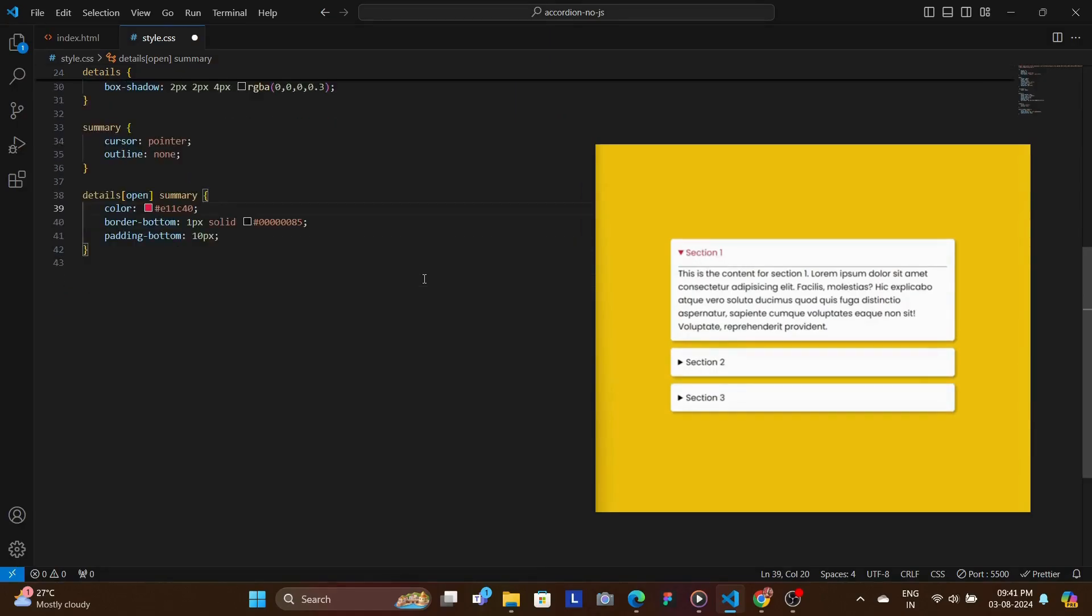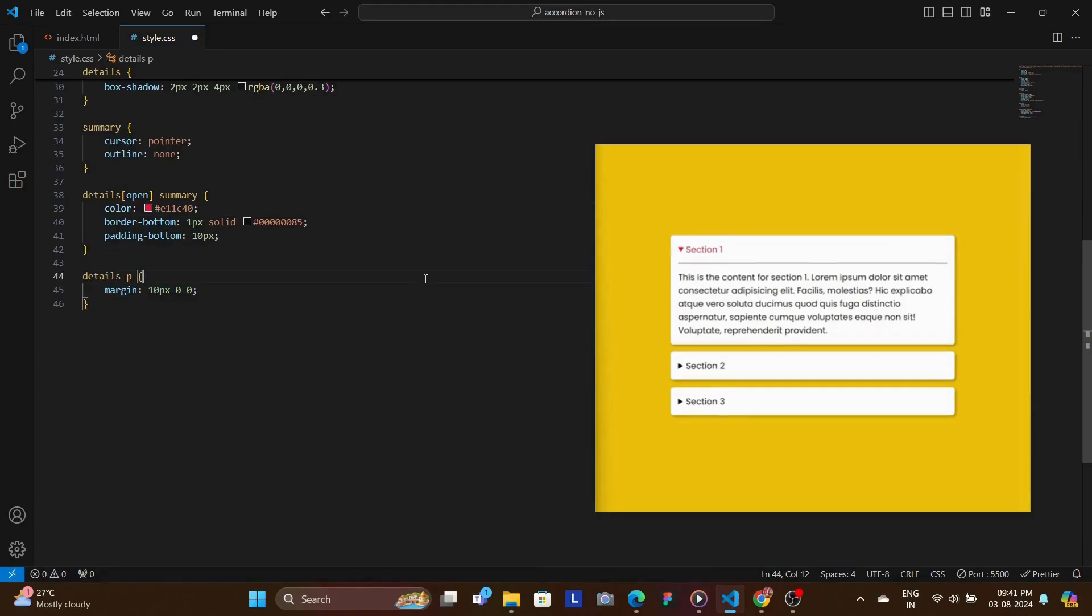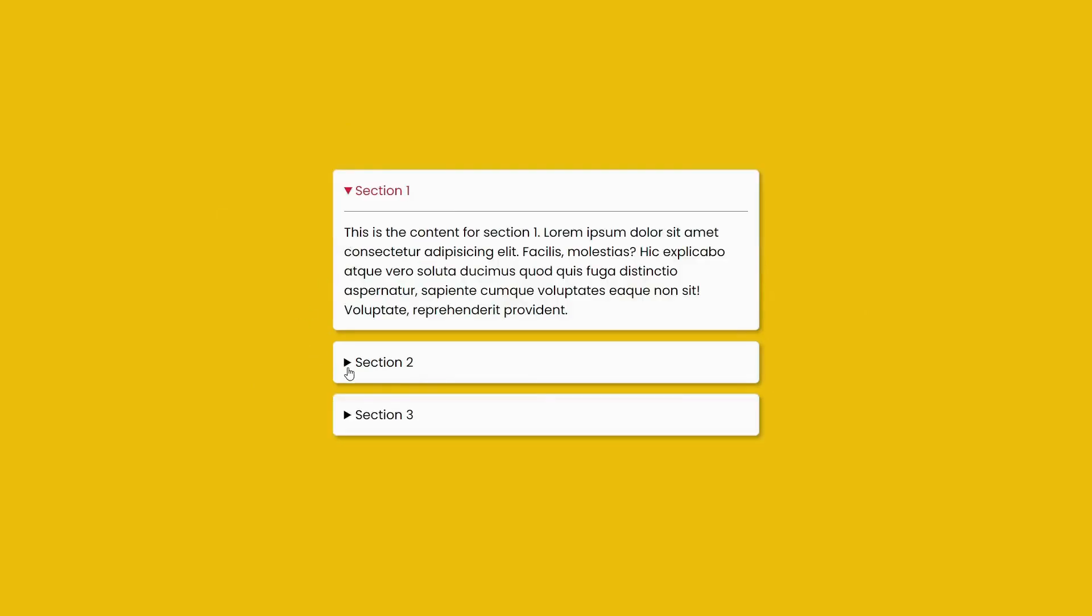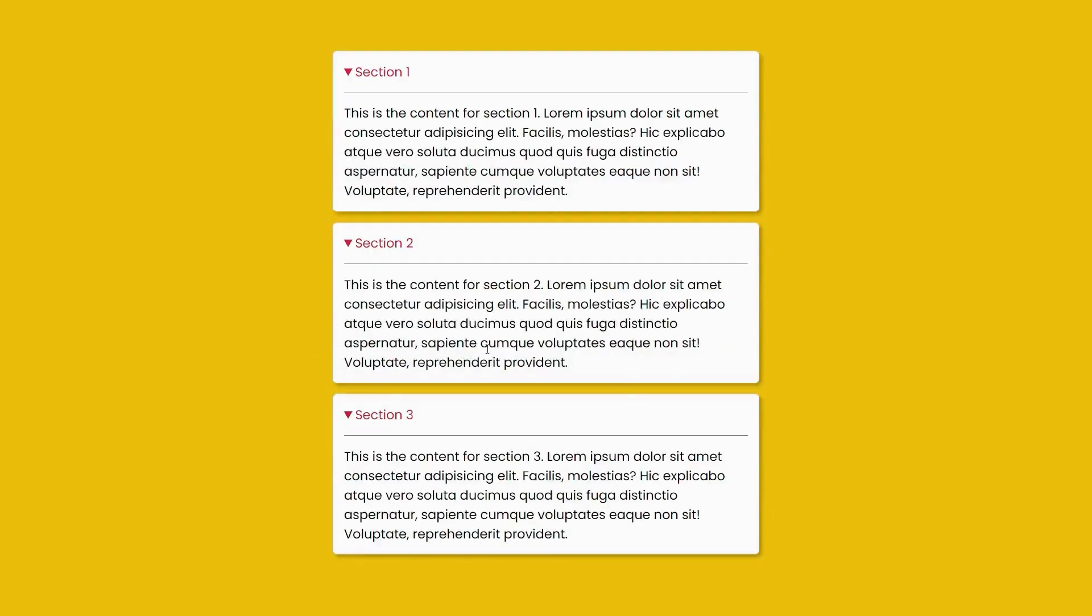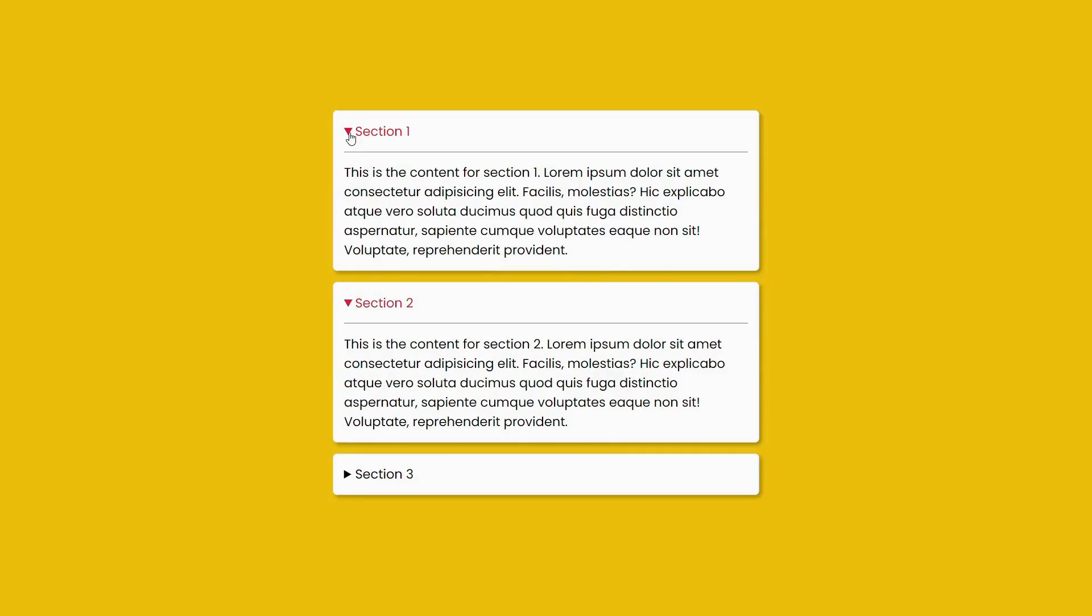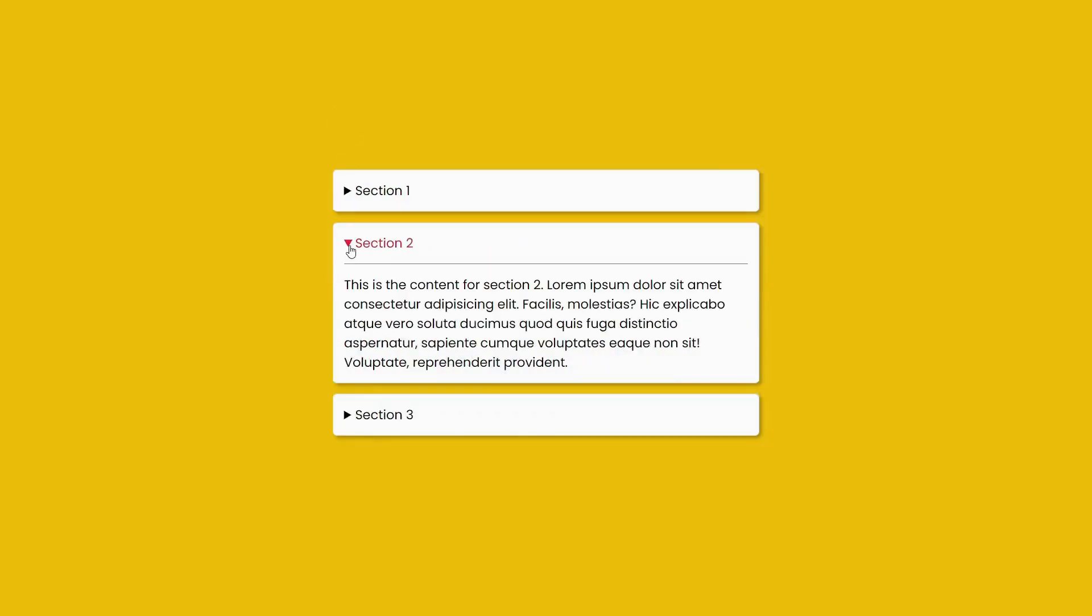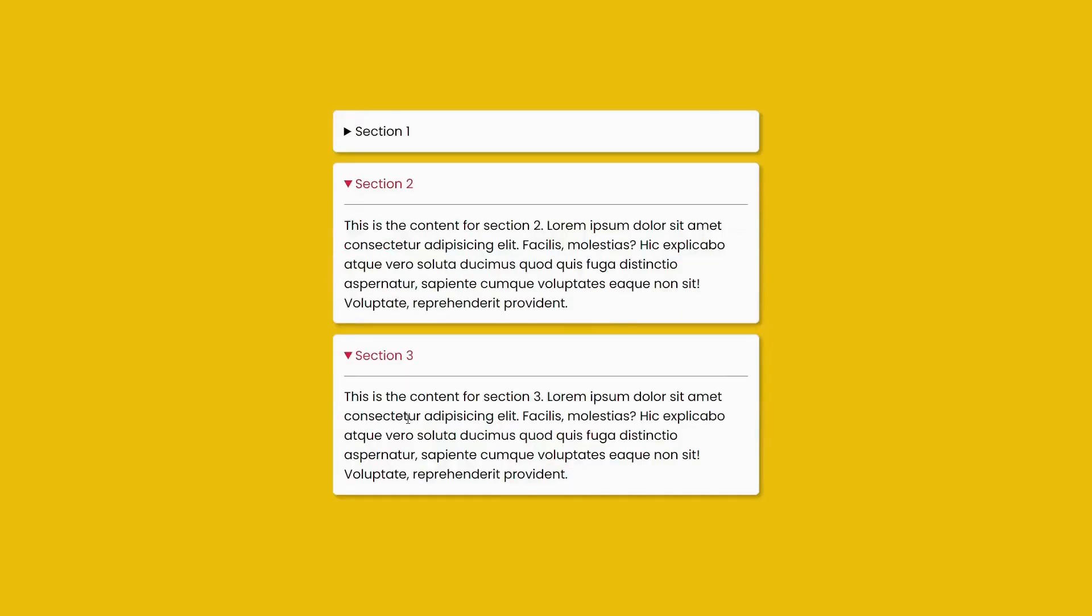And then finally we add a margin to the details paragraphs to ensure that they have some proper spacing from the top. And that said, with these few lines of HTML and CSS you have your accordion ready using just HTML and CSS and no JavaScript.